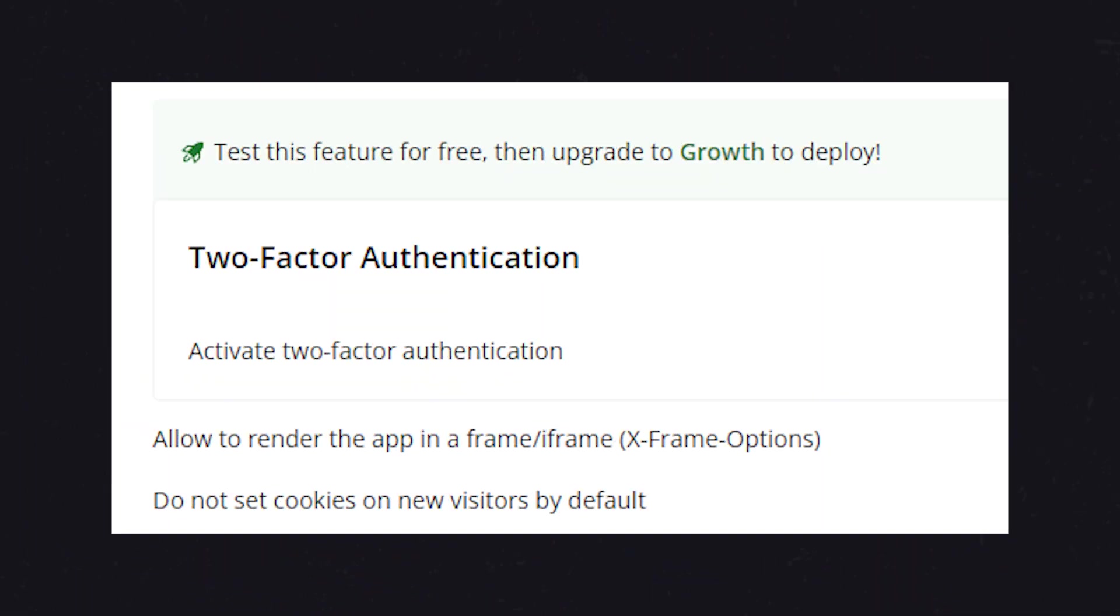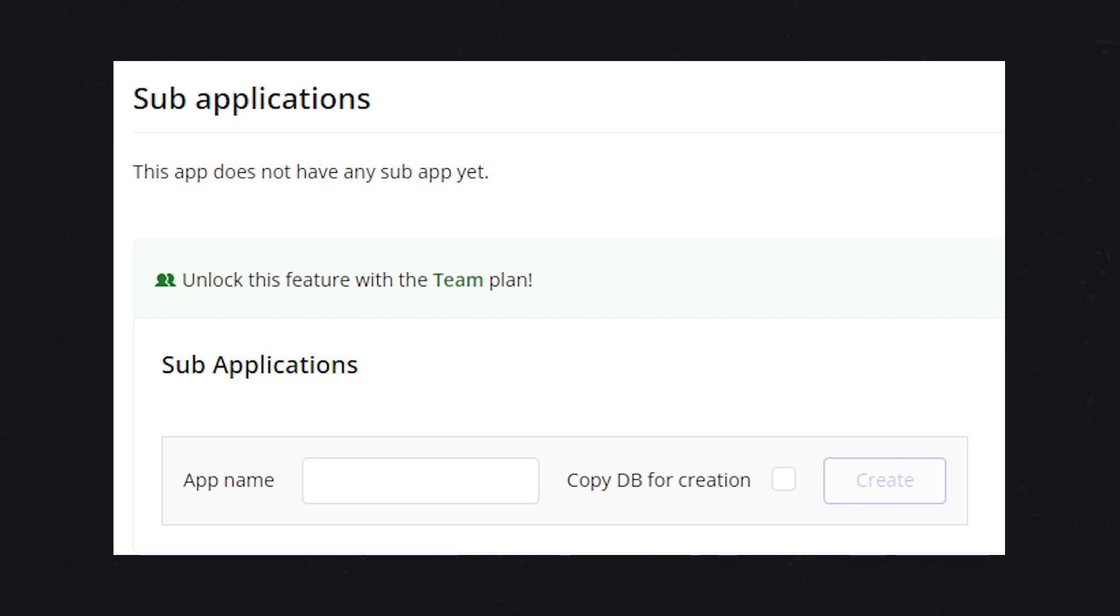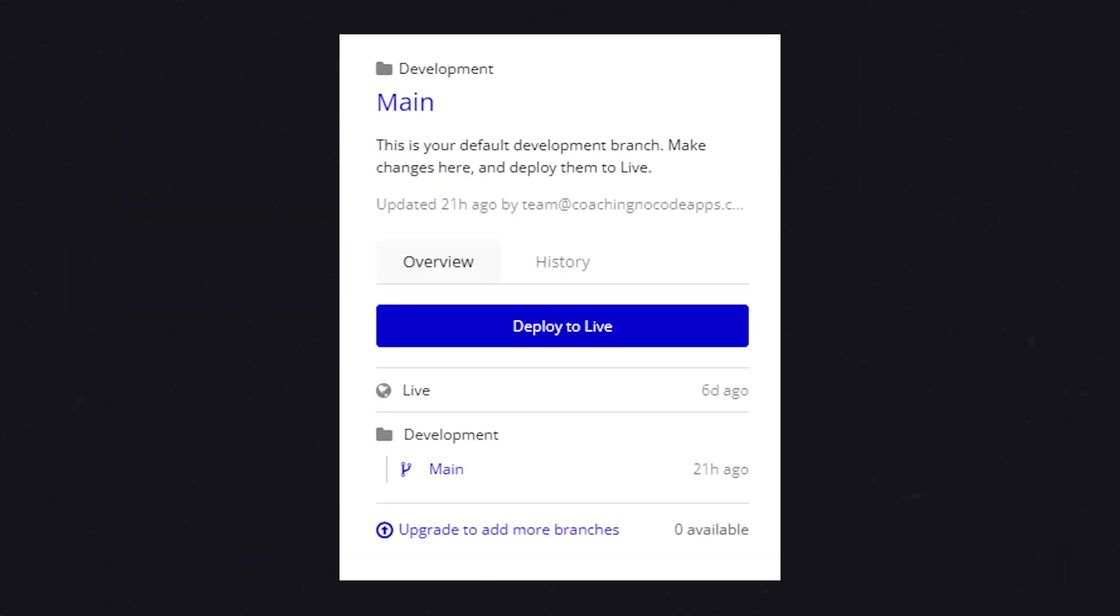Now with some of those paid features, you may also get access to new capabilities that aren't actually available at all on the lower plans, such as two-factor authentication, sub-apps, being able to add custom branches to your development environment, and more.